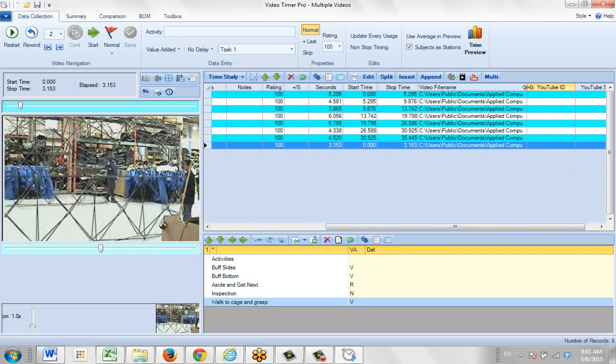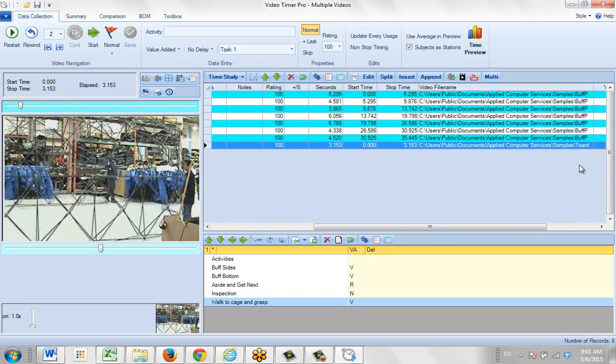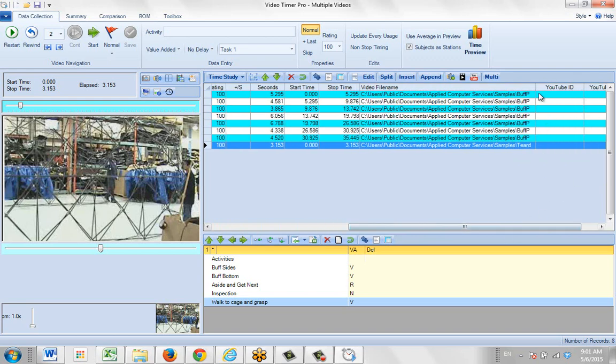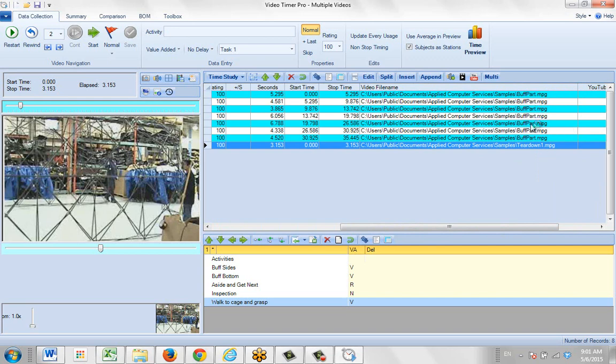So you can see, if it's tough to make it big enough here, here's the buff part and here's the teardown. And of course if you double click on one of the previous observations it will play back the buff part one.